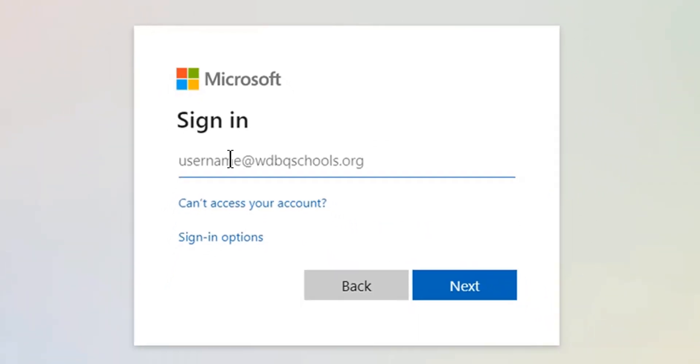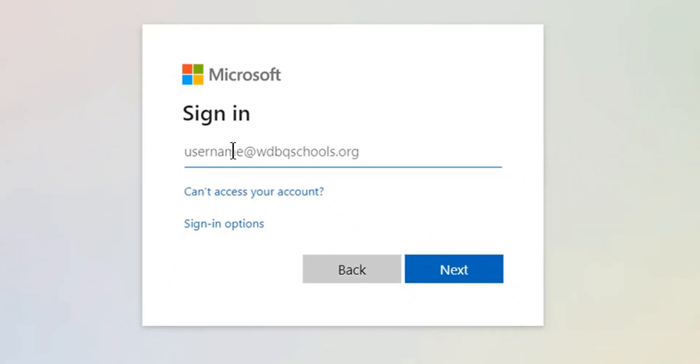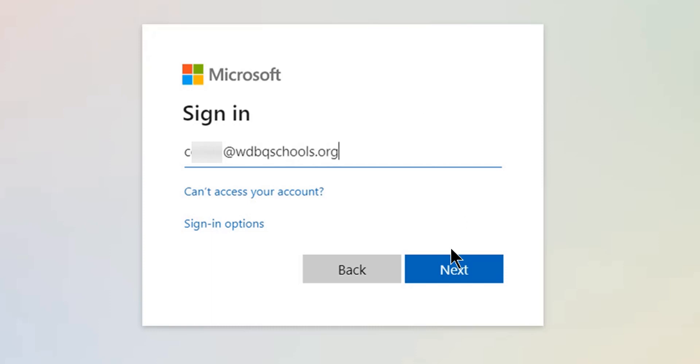Then you'll need to log into your Microsoft account. So you enter your username, followed by @wdbqschools.org. Then you click Next.